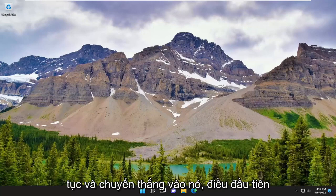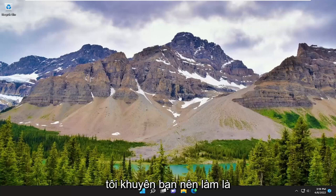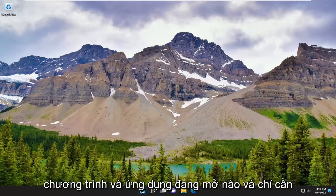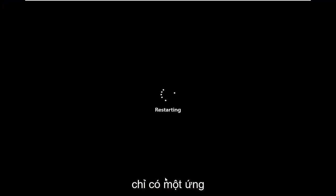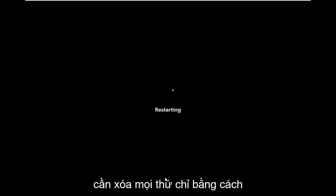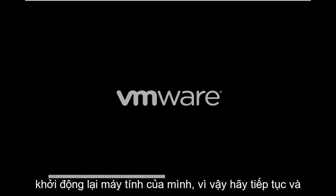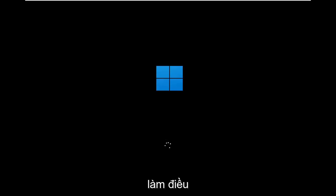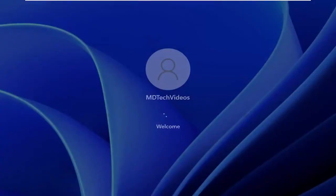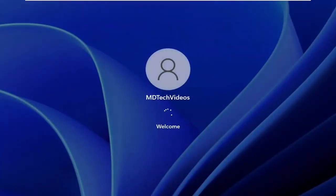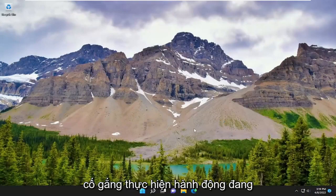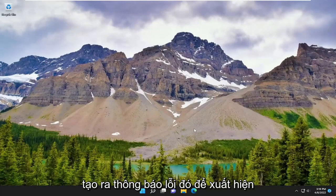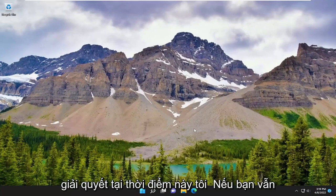Without further ado, let's just go ahead and jump straight into it. First thing I recommend doing would be to save and close any open programs and applications and restart your device. It's likely that there might just be an application that's hung or unresponsive, and you just need to clear everything out by restarting your computer. Once you're back on Windows, attempt to perform the action that was creating that error message to appear, and hopefully the error has been resolved at this point.